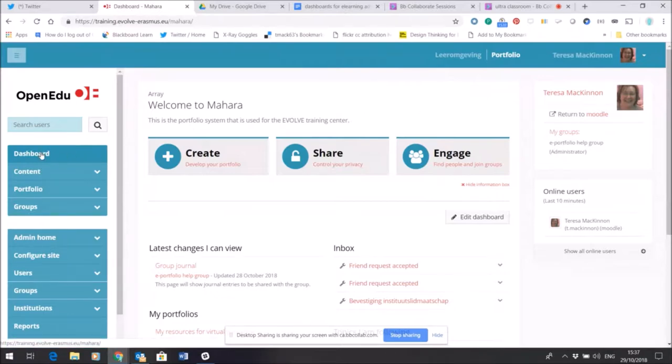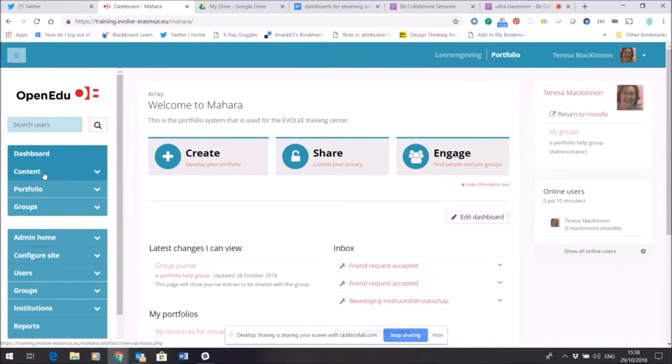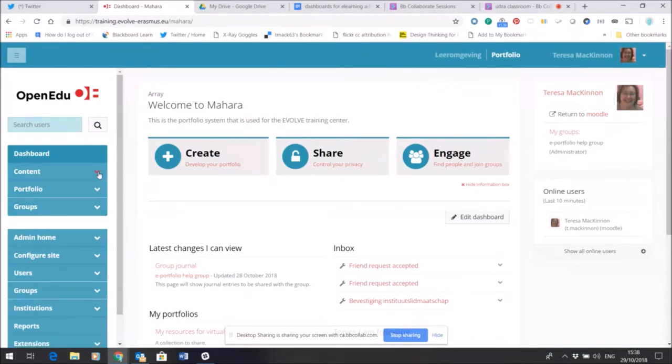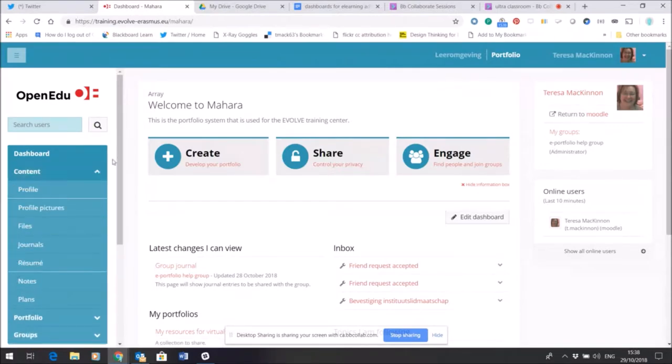Currently I'm on the dashboard and you can see here I've got three sections: I have a content section, a portfolio section, and a group section. Now if I open the content section.